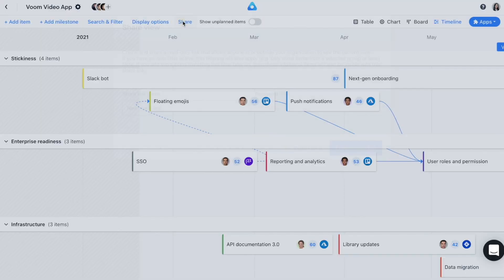Click share to create read-only share links of your views or export them to PDF. You can even password protect a view and revoke the link at any time.